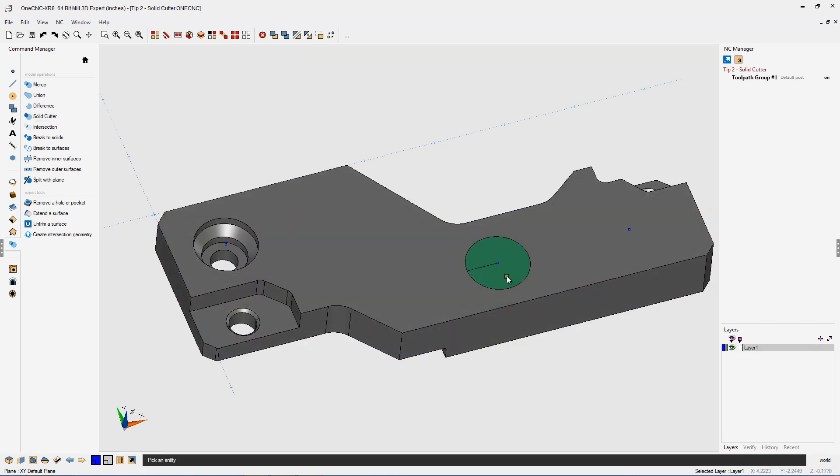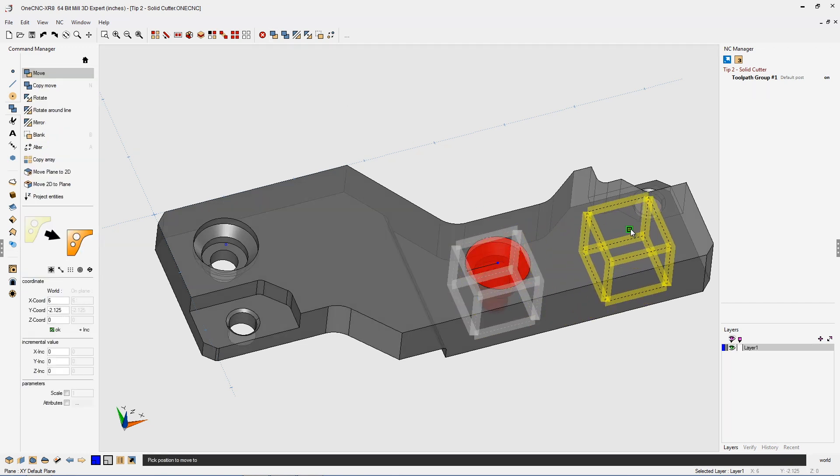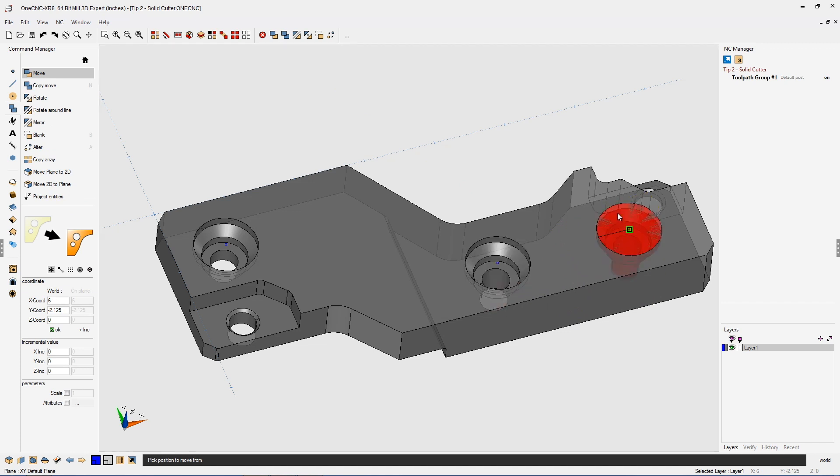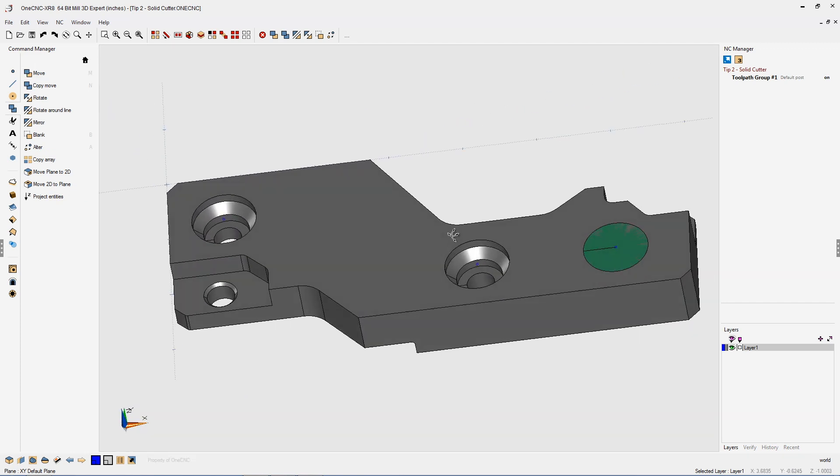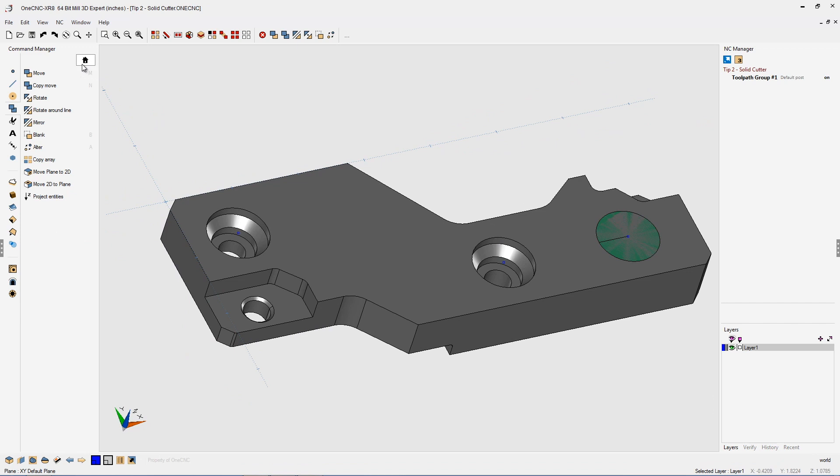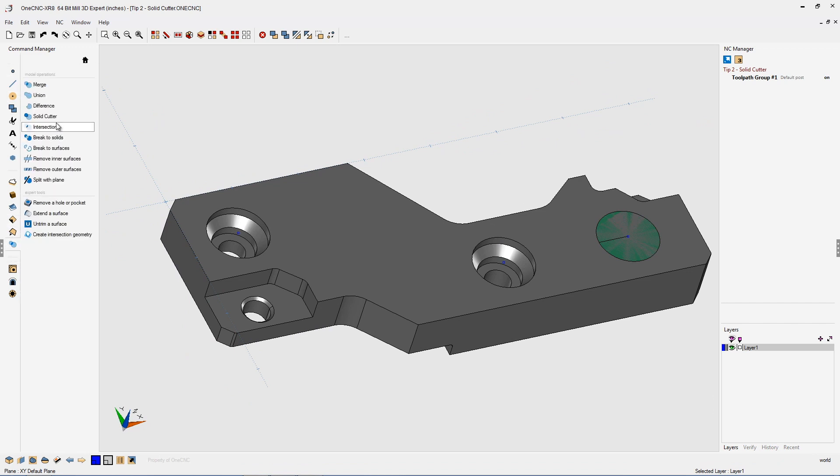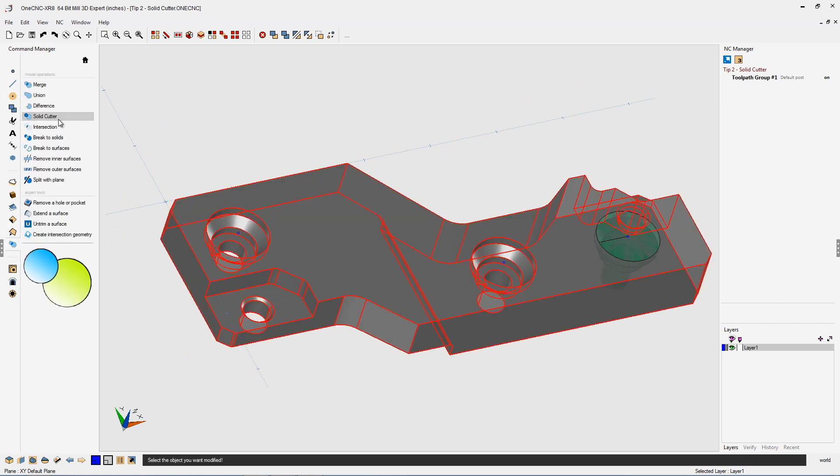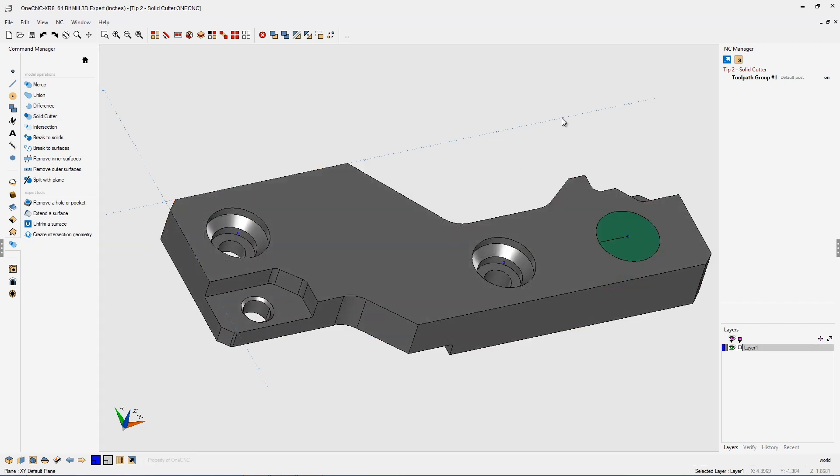Let's do it one more time. I'm going to left click the cutter, go into move, grab the cutter by the centerline, and place it at the location. That looks great. Make sure both your solids are deselected, come back over to the command manager, go into model operations, solid cutter, then left click the solid model, then left click the solid cutter. There we go.